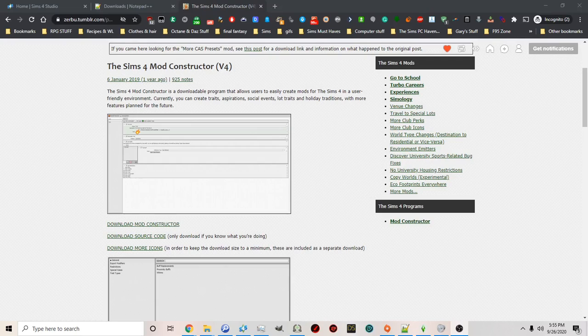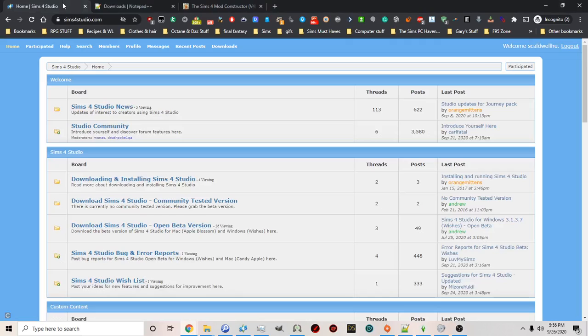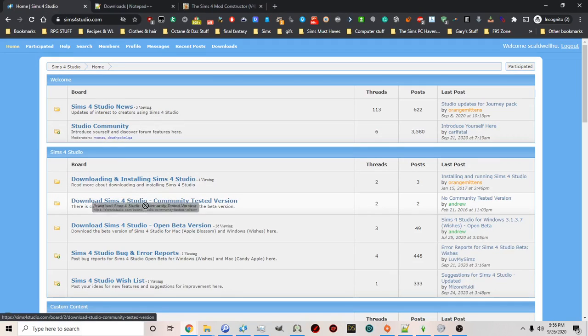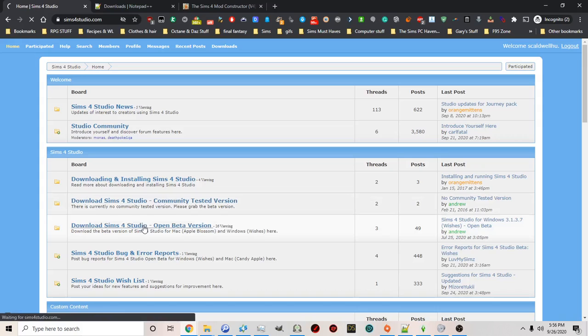To get started there's going to be three important programs that you're going to be using throughout this process. You're going to need Sims 4 Studio and you're going to need the open beta version.